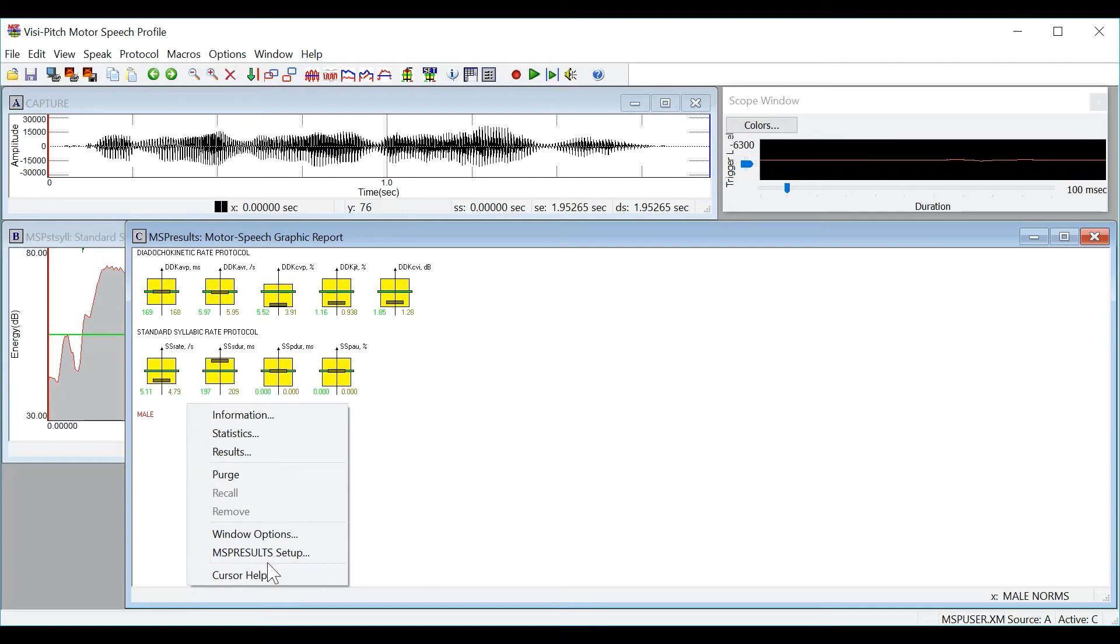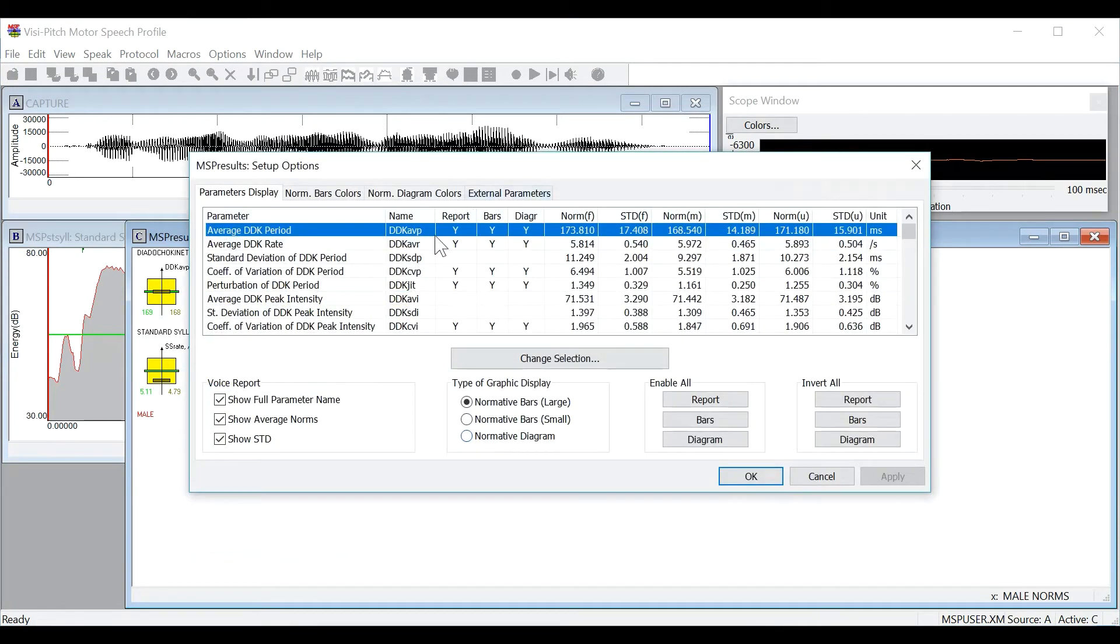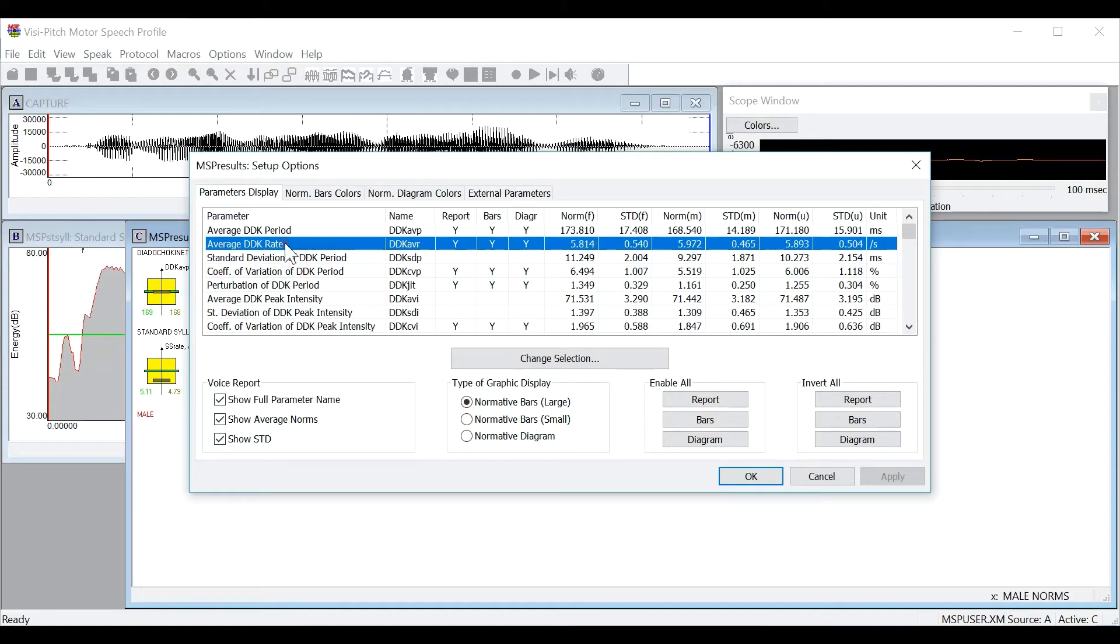You can also click on MSP results setup to change all of the results that are displayed as well as the colors for the bars.